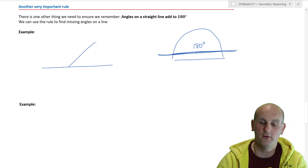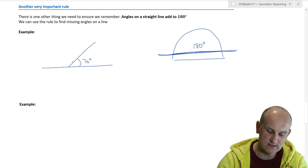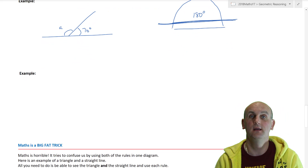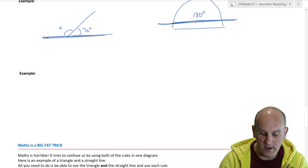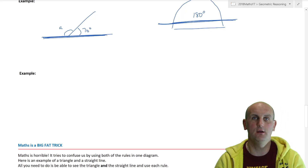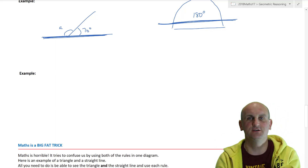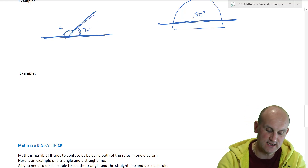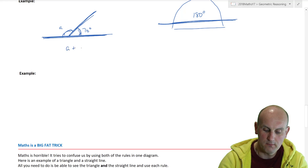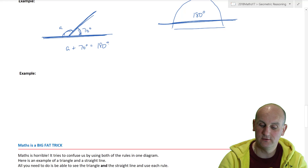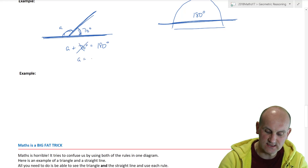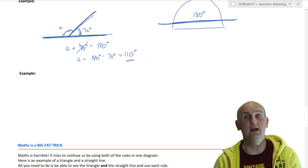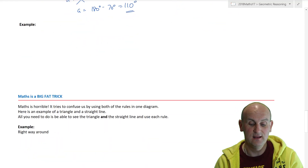We try to trick you in lots of different ways. Here is a straight line with a line off it — I write 70 degrees on one side and 'a' on the other, and say find 'a'. Many people go 'I've no idea' — but I know on a straight line all the different sections must add to 180 degrees. So: a + 70° = 180°. Take away 70 from both sides, and that gives me 110 degrees. See how easy this is?